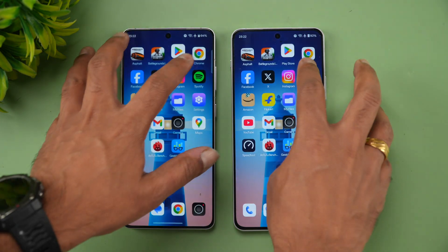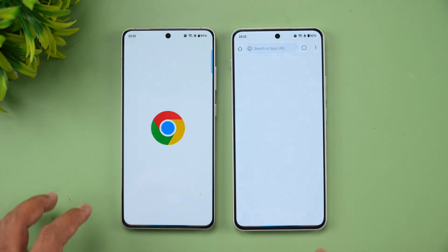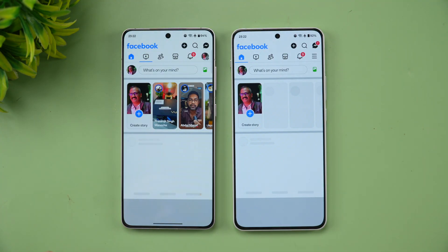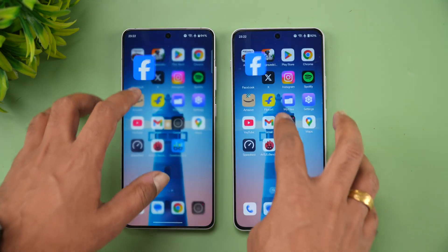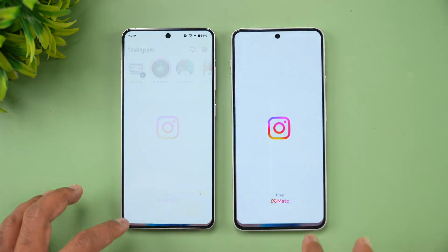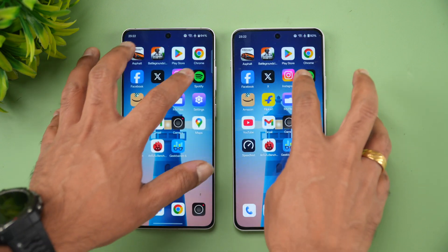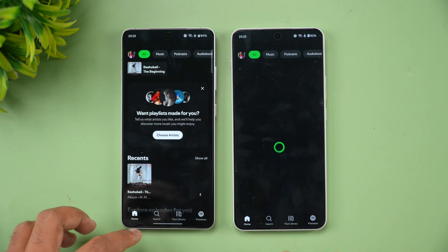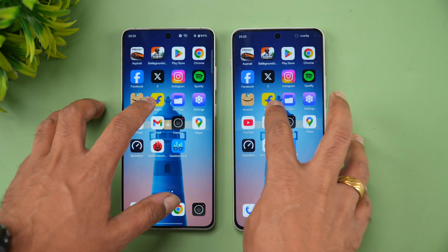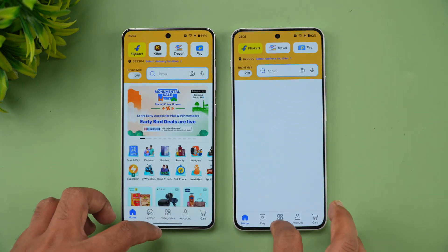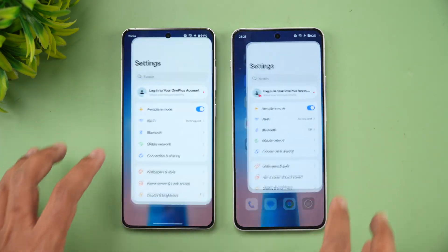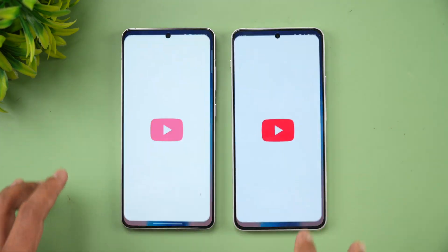Next is the Play Store — once again 13R. Chrome browser: the Nord 4 is slightly faster here. Twitter: 13R is faster. Instagram: 13R is faster. Once again 13R is faster. On Amazon and Flipkart, once again 13R is faster. File Manager: almost the same time. Settings: again almost the same time.